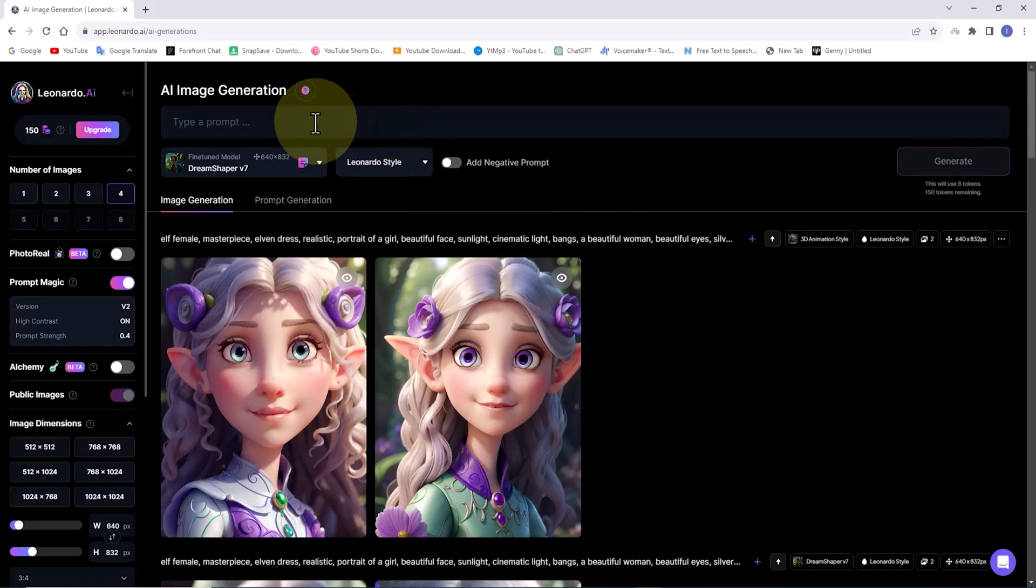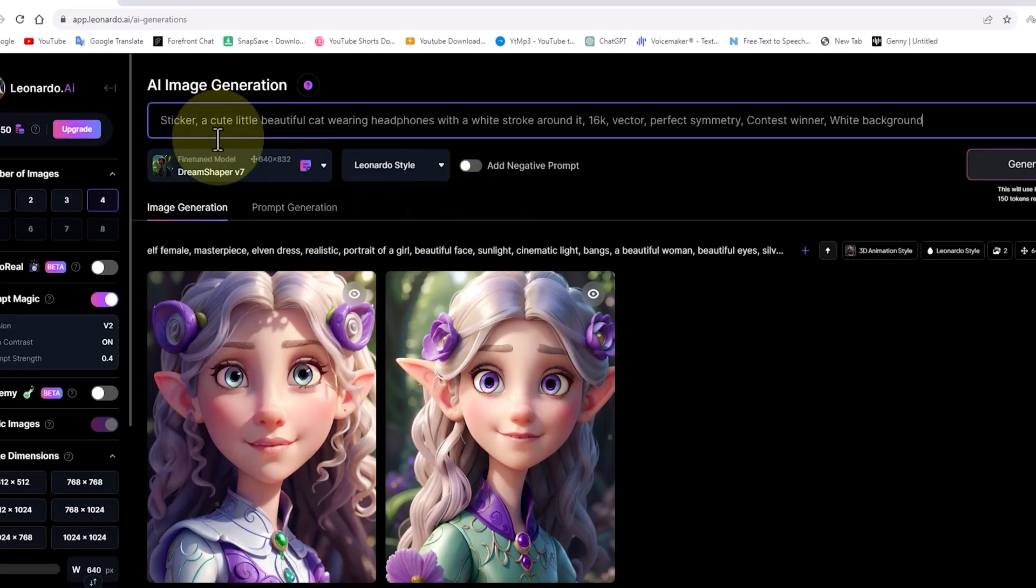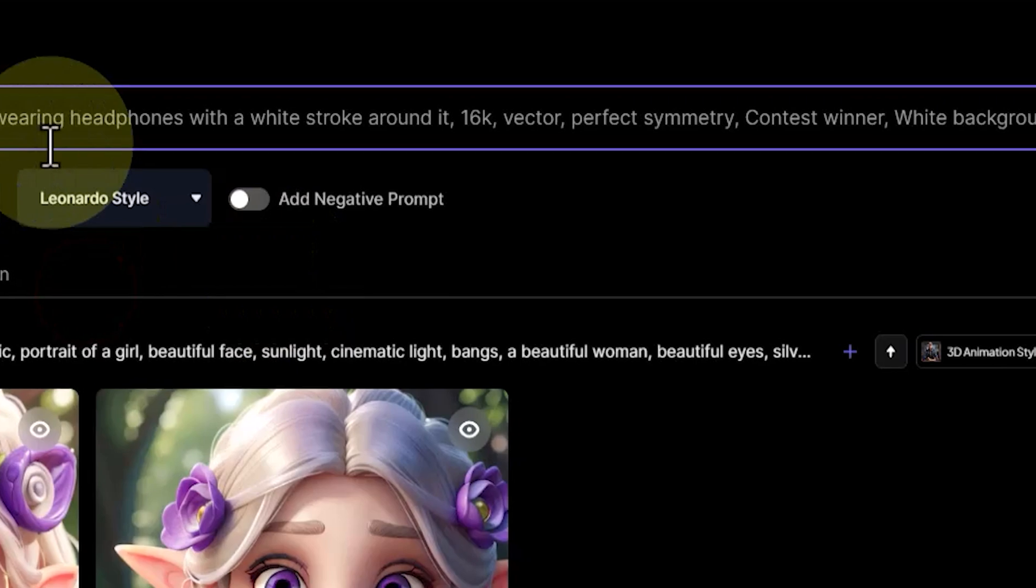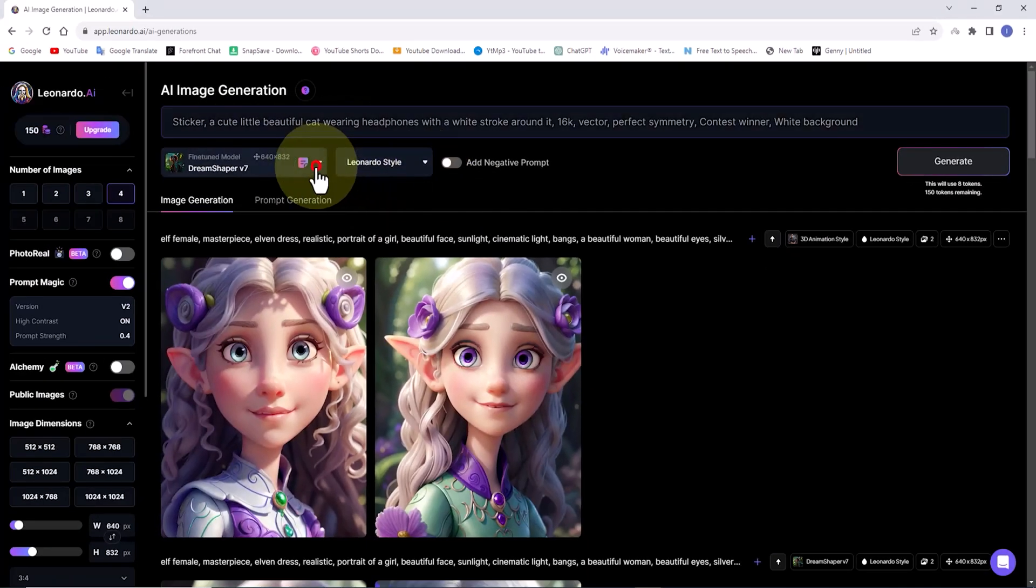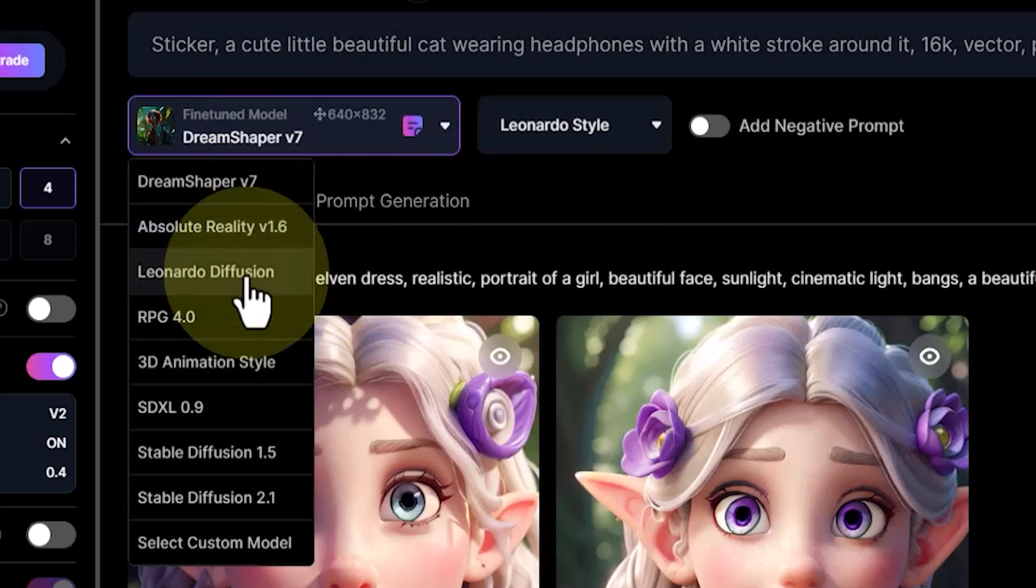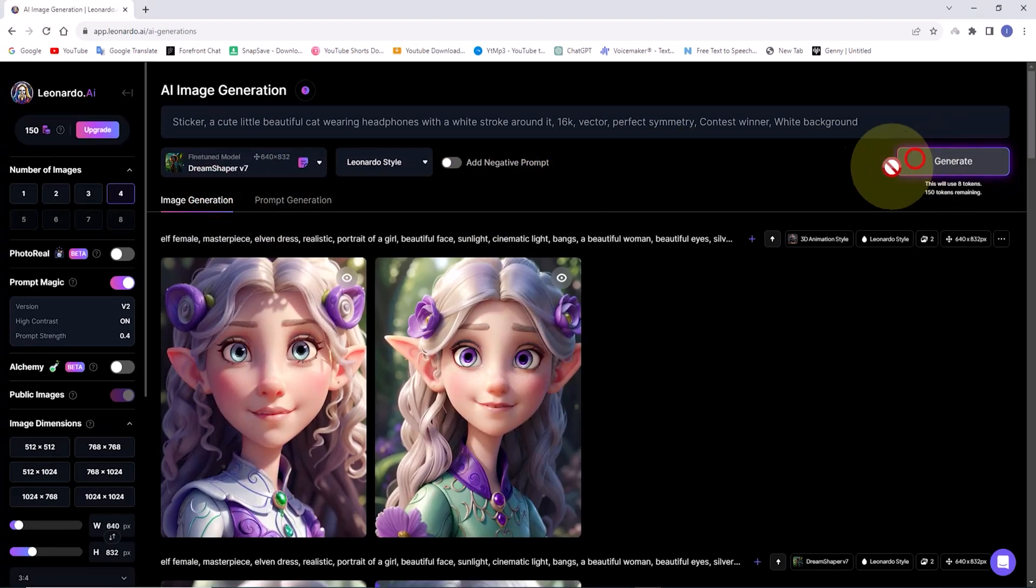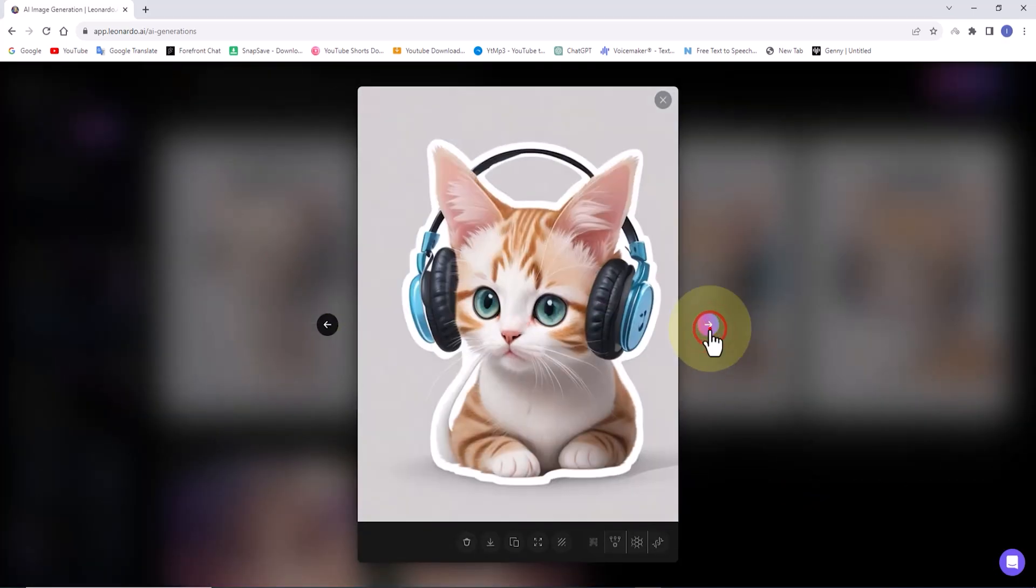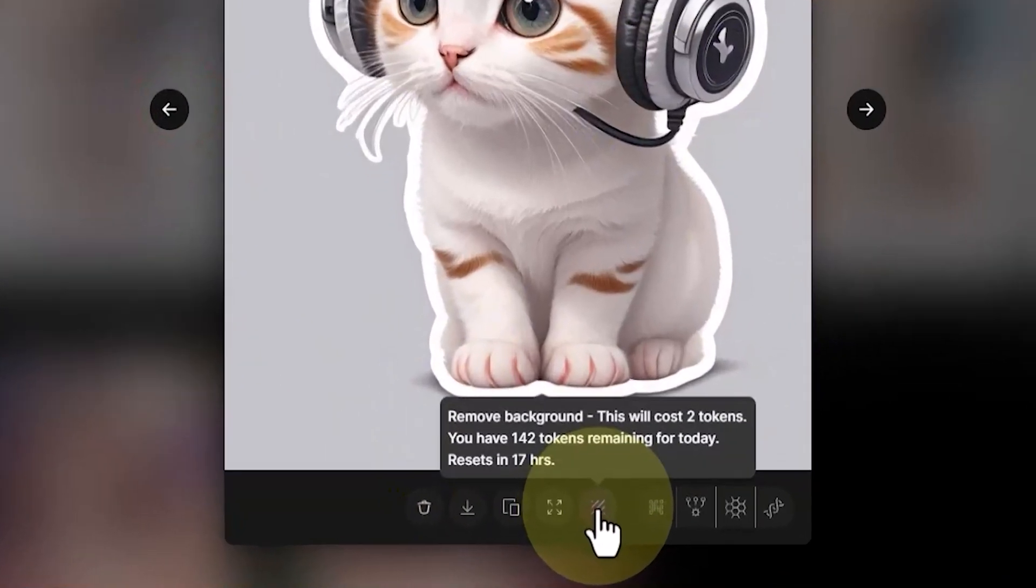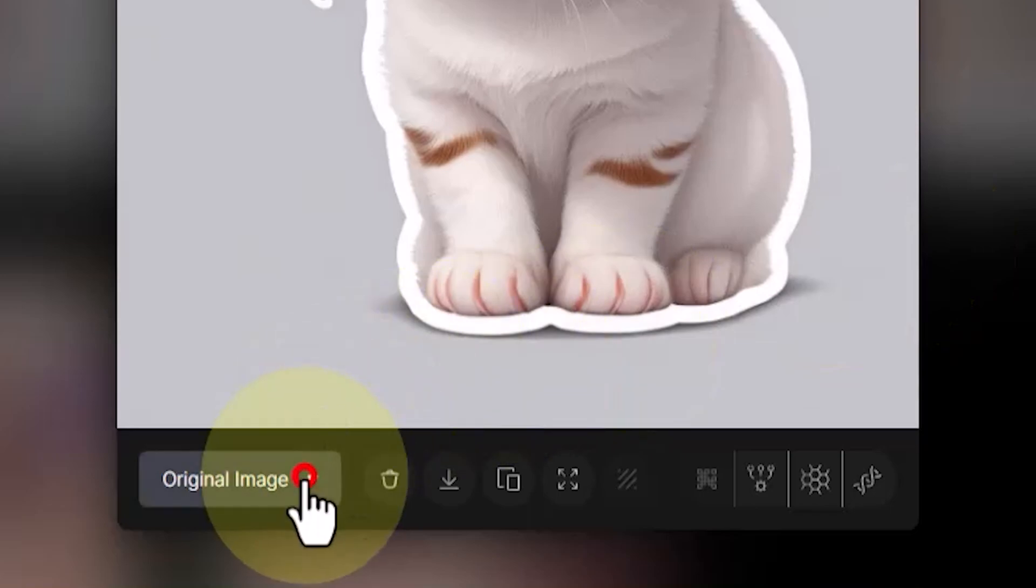In this stage, I'll guide you through creating a sticker using Leonardo.ai. We have a simple prompt for creating a cat sticker, which I'll paste into the text box. I'll set the DreamShaper v7 model from the dropdown list of fine-tuned models, which is one of the latest models. Now I'll click the generate button. The stickers are generated.